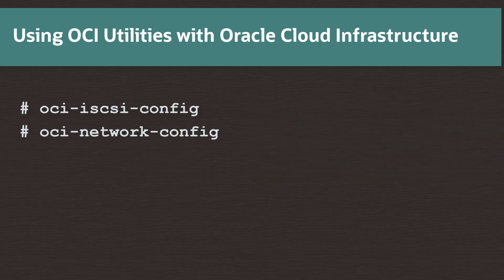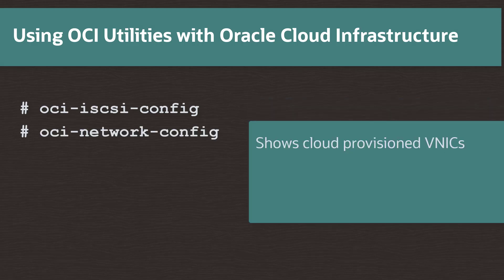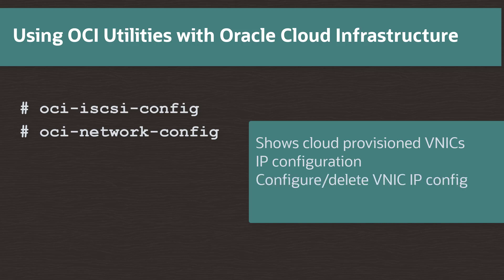The oci-network-config command shows virtual network interface cards or VNICs, secondary VNICs and IP configuration provisioned for instances in the Oracle Cloud Infrastructure. It configures and deletes IP configurations for VNICs on instances and syncs the configuration on the instance with the provisioning for it in the Oracle Cloud Infrastructure.